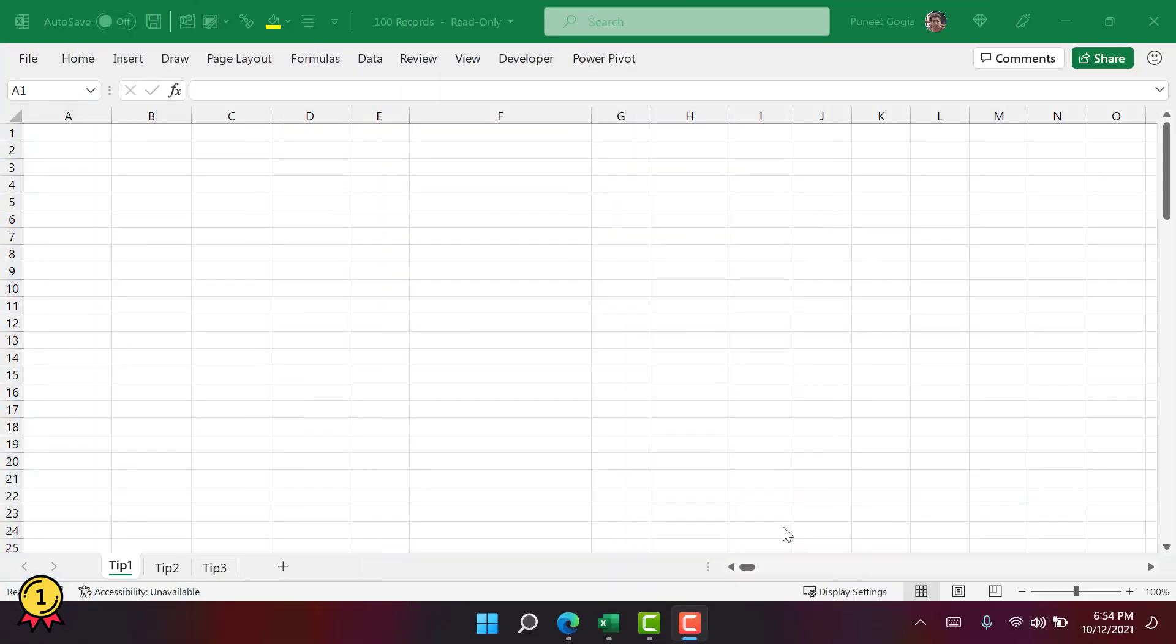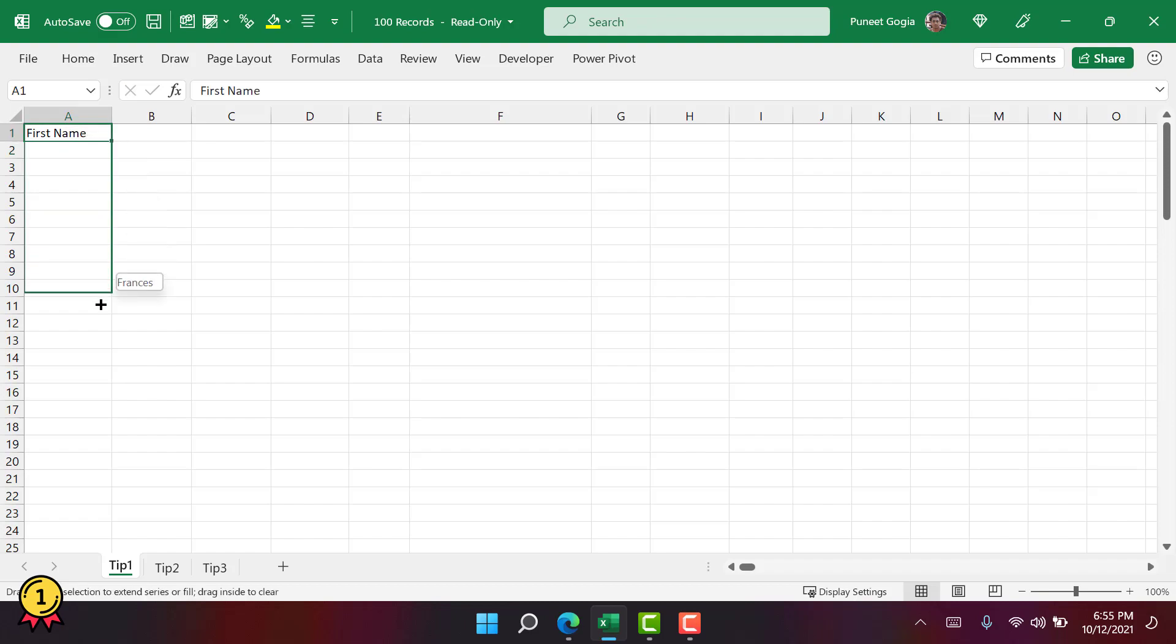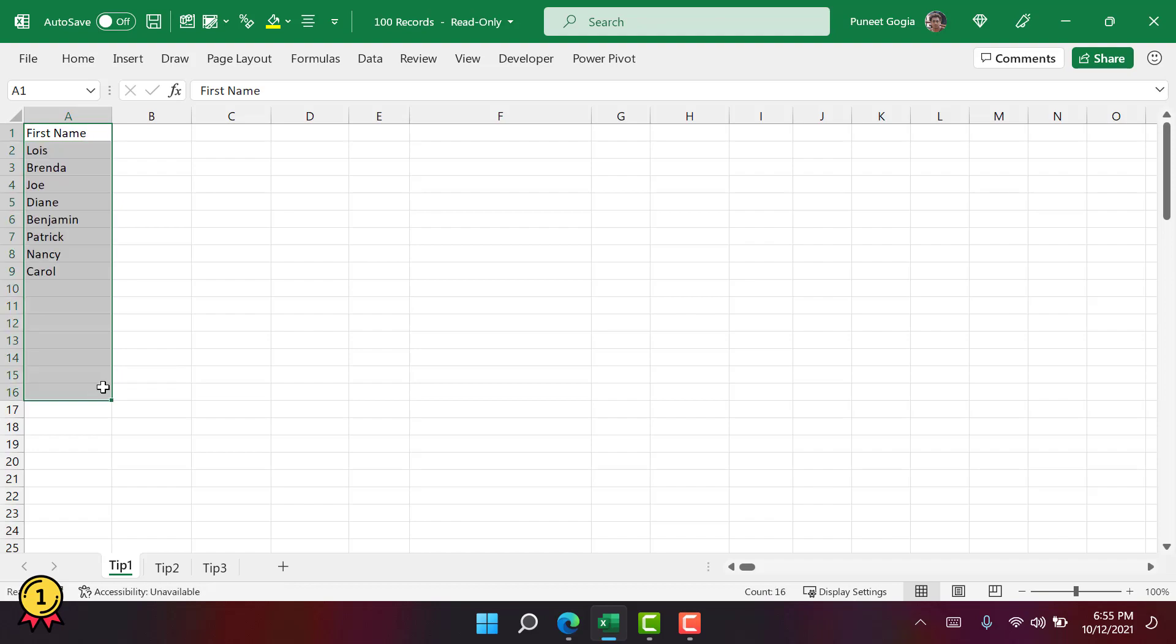Alright, so the first option is about using custom lists. A custom list is basically a predefined list of values that you can save in Excel and then use those values just by entering the first entry from the list. For example, if I type the first entry and drag this cell up to row 16, I'll get the rest of the entries from this list. This list is basically a list of names and the first entry is the header.